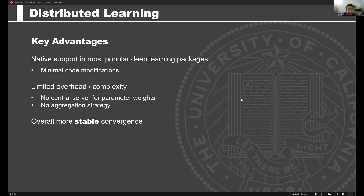The key advantages of this approach: support for distributed deep learning is now quite good in all native deep learning packages. Our team primarily uses TensorFlow and Keras, but PyTorch has the exact same support. This means if you're writing code in one of these packages already, you're really looking at a very small amount of code modifications to get up and running in a distributed setting. There's limited overhead because we don't need any central server to coordinate joining of different sites or waiting for epochs to finish.